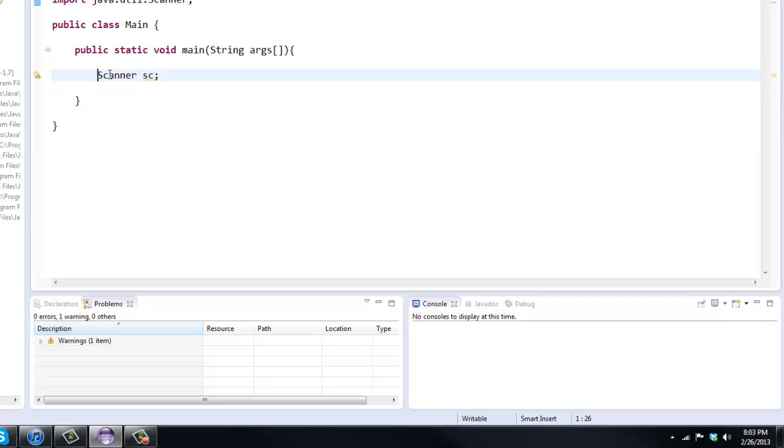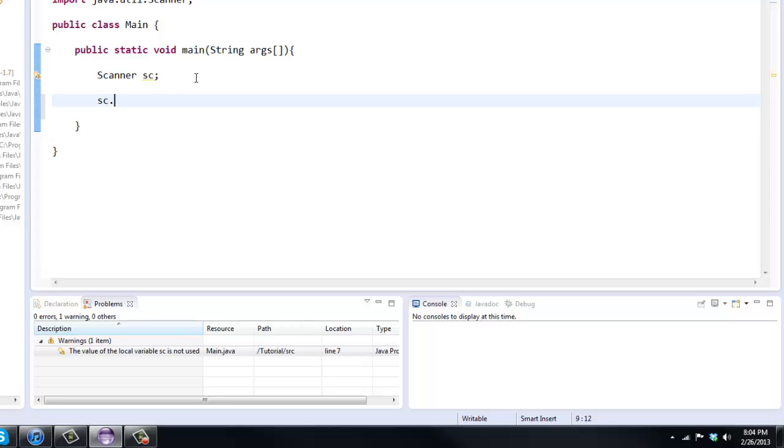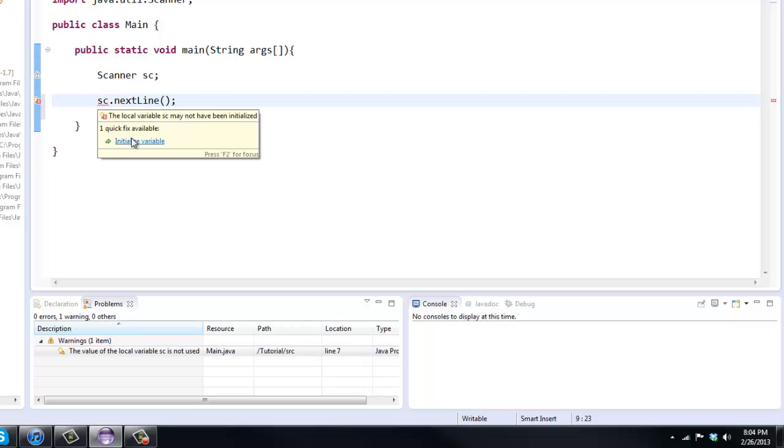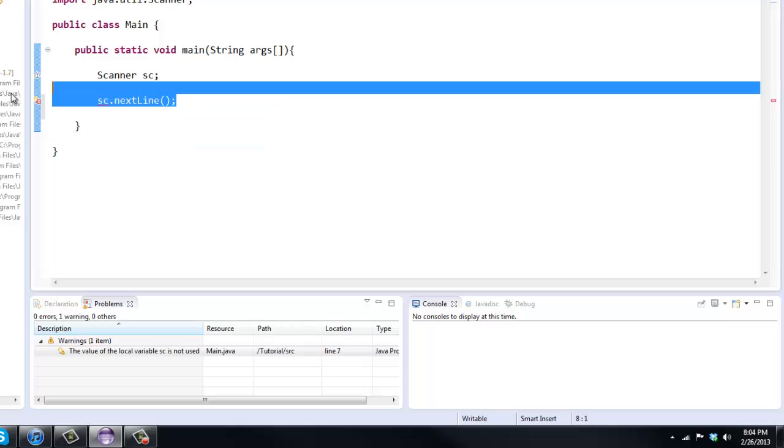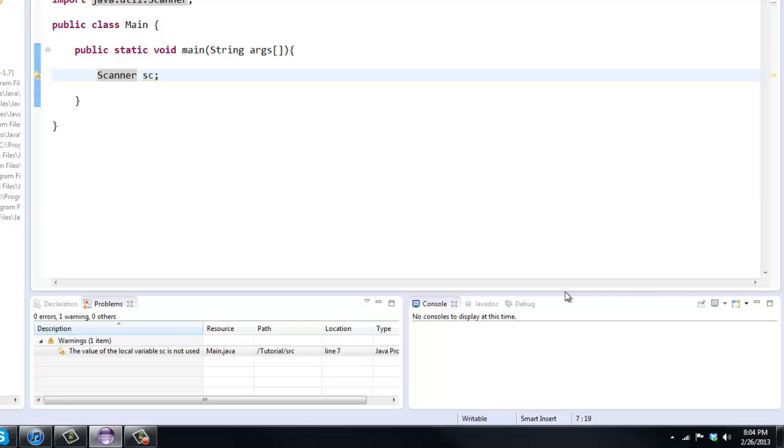But now that we have this and we've kind of initialized it just like we would an integer or double, you're not actually done. Because if we try to use sc, actually we get an error here. And if you hover over it, it says initialize variable. So basically we've made the scanner but now we need to initialize it. And we initialize it by saying Scanner sc equals new Scanner. This is kind of creating a new instance of your scanner.